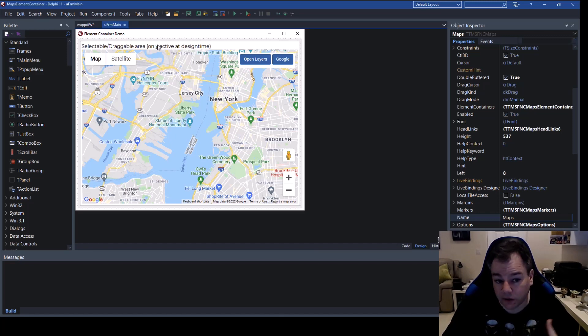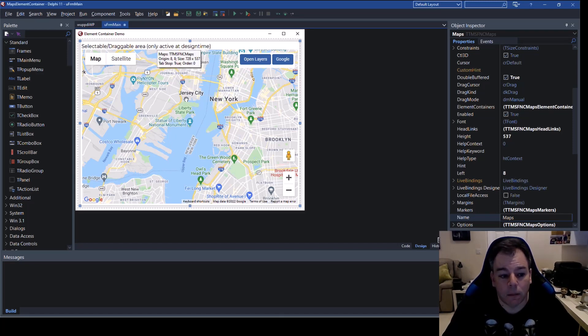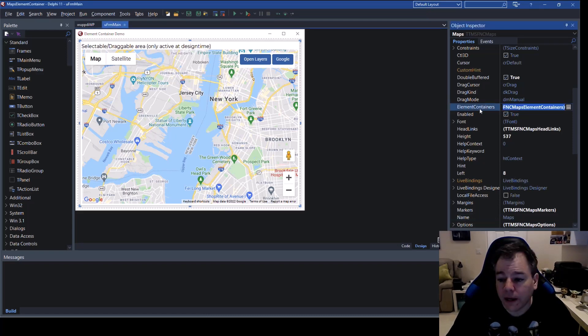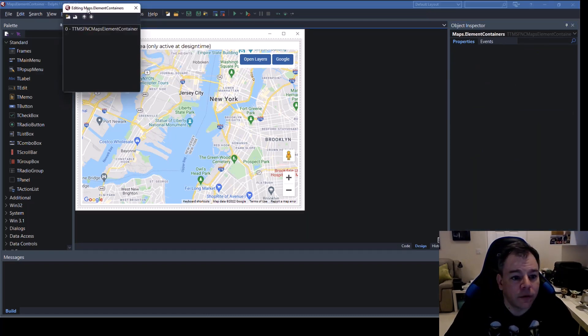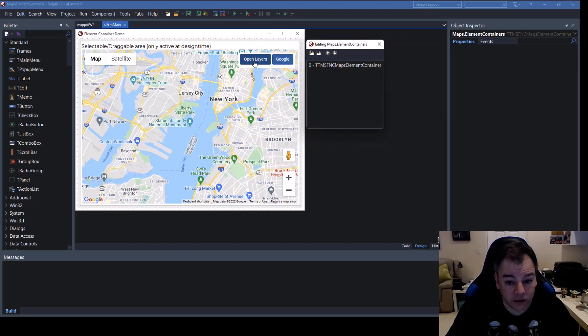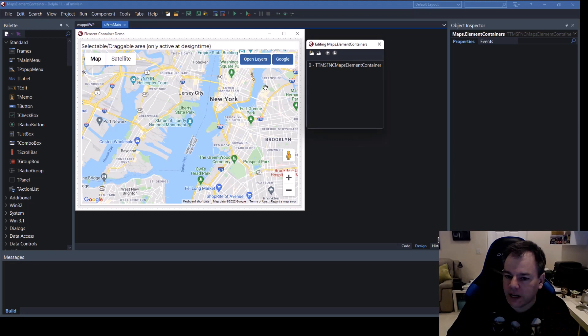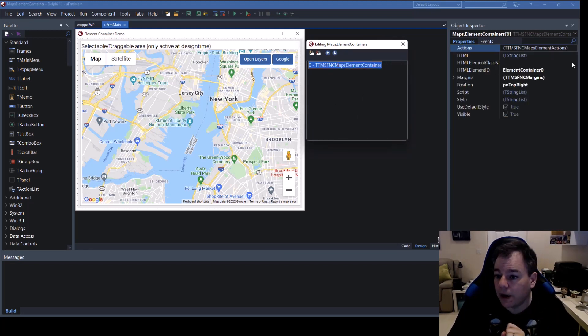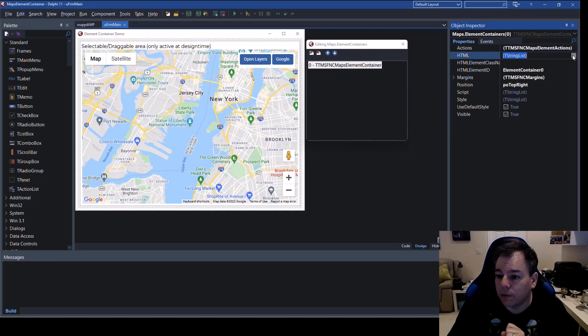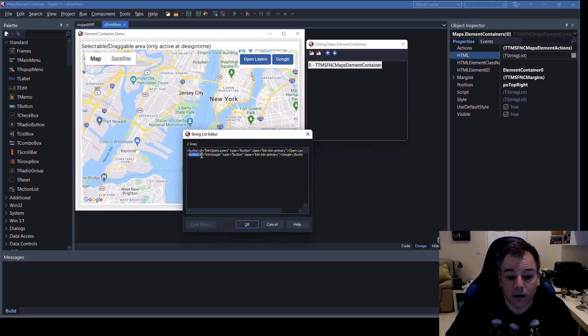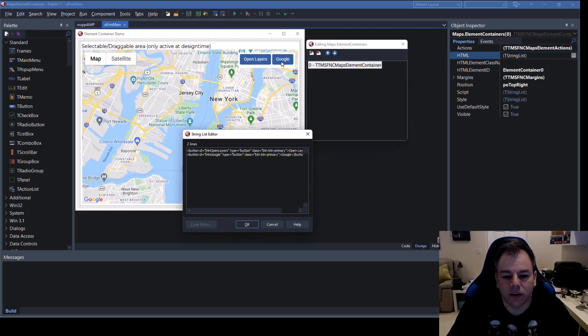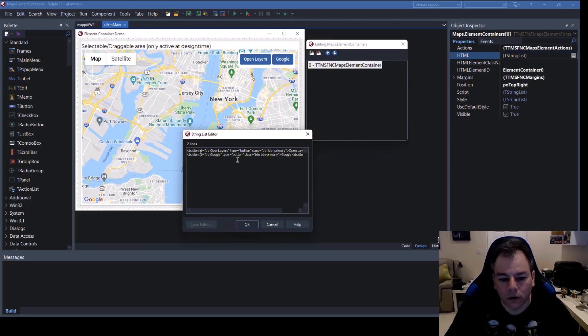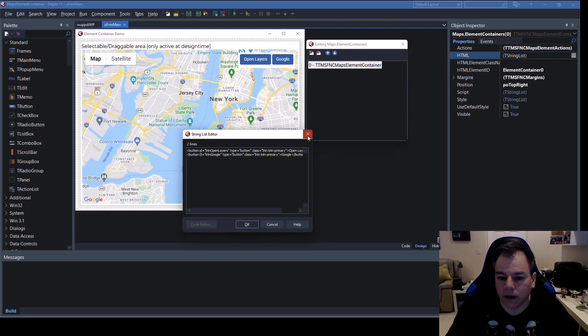The last part that is still missing we need to add code to our buttons and again FNC maps makes it very very easy so we select the map again and then we go to the element containers and open up the list of element containers we only have one the whole thing is the container and the container has different html elements in there.